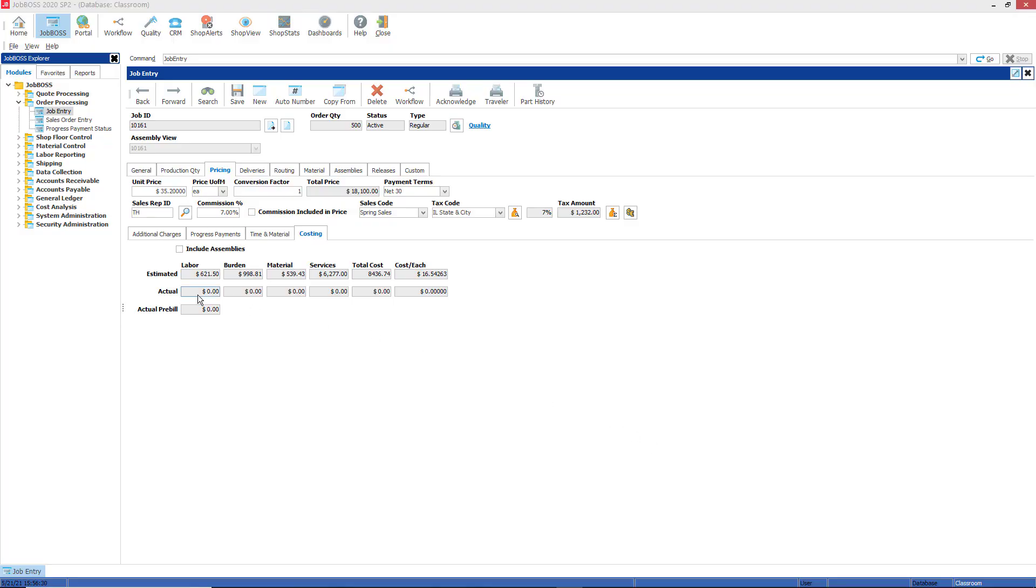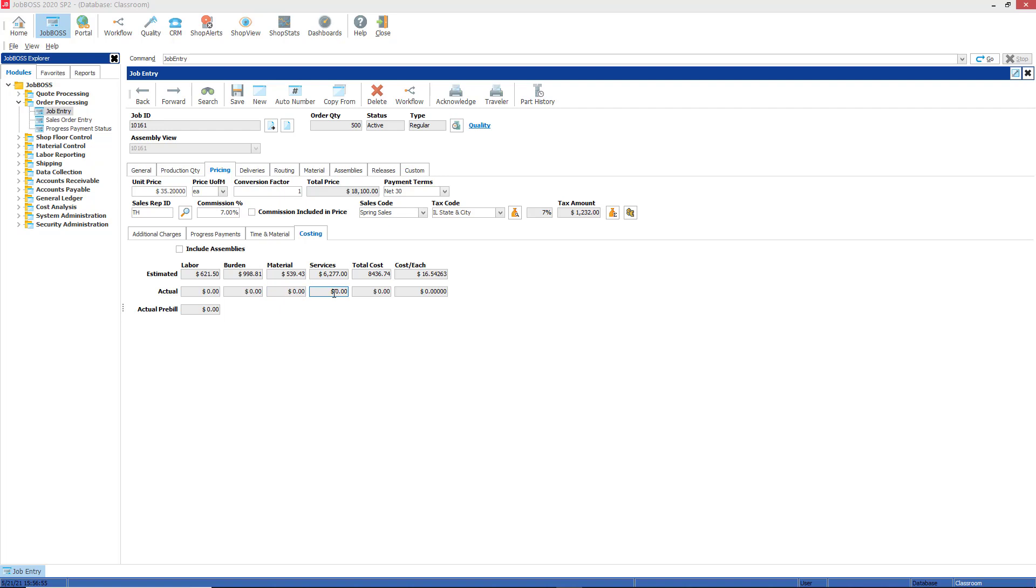Moving on to the next row, the actual row, we have zeros all the way across the board here because on this particular job we have not yet reported any labor time, which would fill out the actual labor cost as well as the burden cost. We have not picked any materials to the job, we have not purchased any materials to the job and processed the invoice for those materials. We also have not purchased any services yet to the job or received those services and processed the invoice yet.